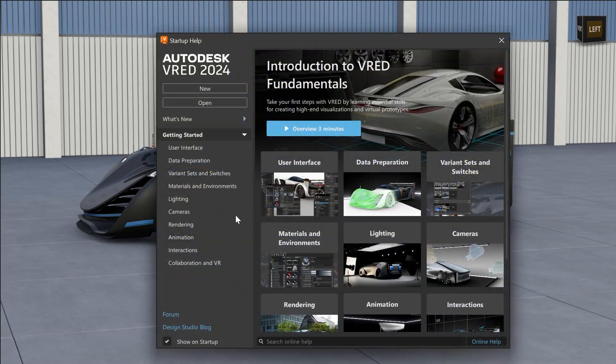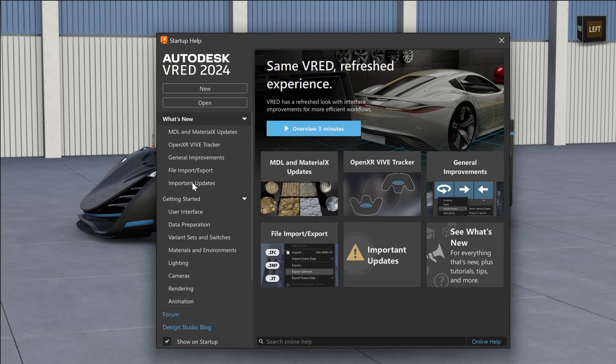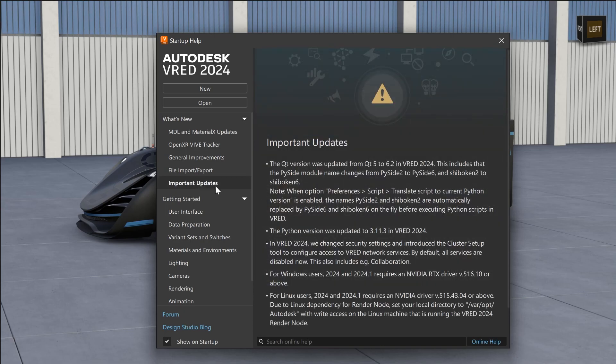And also the onboarding screen has a new area where you can see now important changes like new Python or Qt versions.